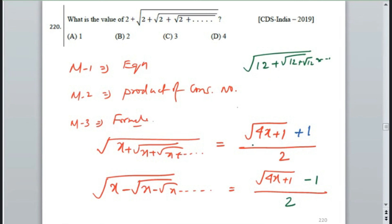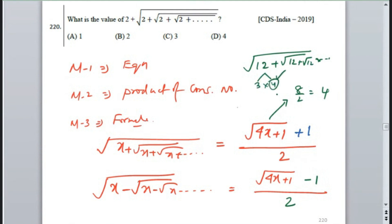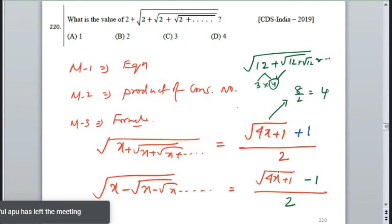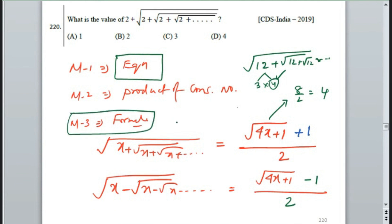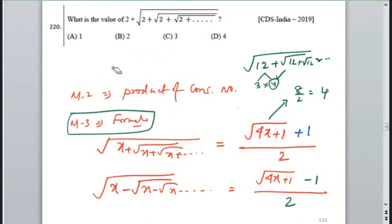Now I have written a formula, and x equals 12. What is 4 times 12? It is 48. 48 plus 1 is 49. Root of 49 is 7. What is the answer with 7? 7 plus 1 is 8, divided by 2 is 4. It's 4. Because we can verify it directly: 7 minus 1 is 6, divided by 2 is 3. So if you don't have a product of consecutive numbers, you can use this formula.